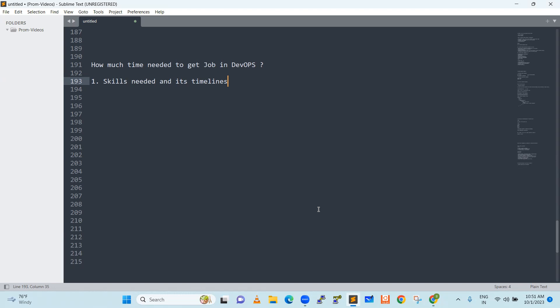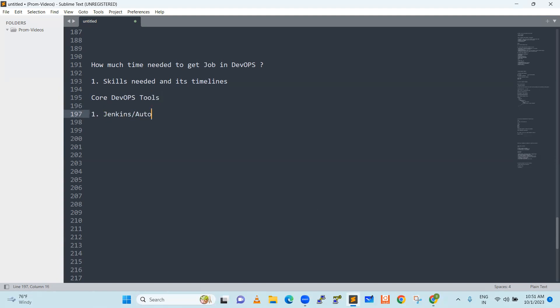First of all, before getting into the job, what skills are needed. That is very important. Now let's say I will go with the core DevOps tools. First, I will go with Jenkins or any automation tool which will support for CI/CD jobs. This is the first important tool.